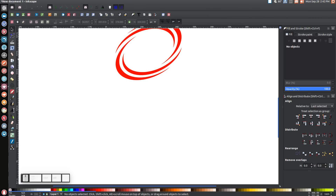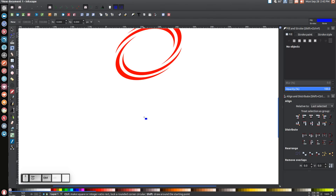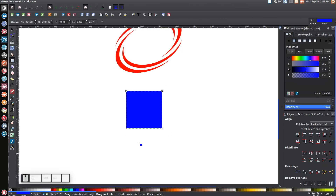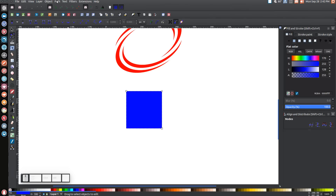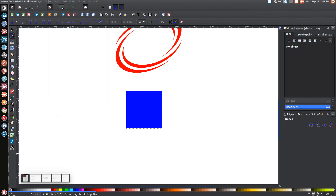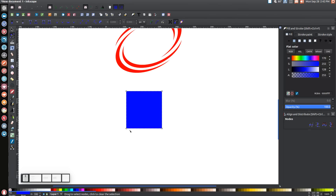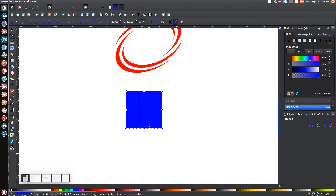Next, go to the Create Squares and Rectangles tool and while holding Ctrl and Shift, click and drag on the canvas to create a symmetrical square. Come over to the Edit Paths by Nodes button, select it, then go to Path > Object to Path. Once you do that, four corner nodes appear. Click and drag over all of them, then come up to where it says Insert New Node into Selected Segments and click that to insert a new node at each side.